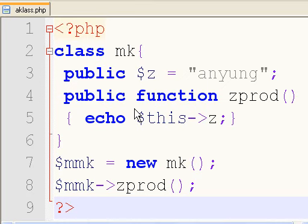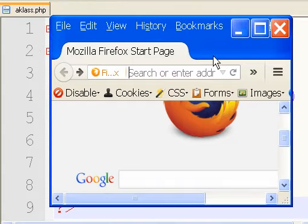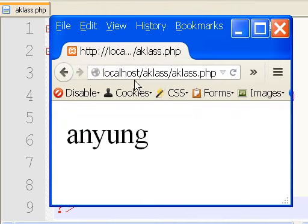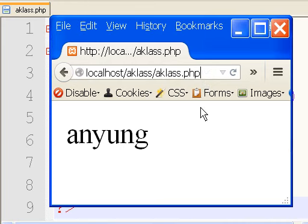Here is my program. Now I want to run it, so what do I do? I call up my browser and key in the command: localhost/aka_class/a_class.php. A_class is the directory I saved it into, and a_class.php is the name of the file. I hit enter.